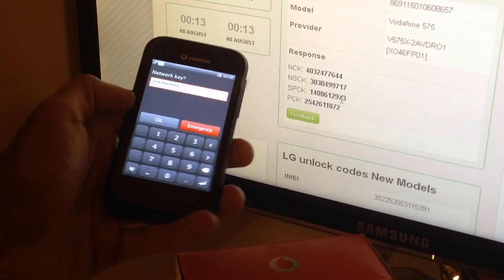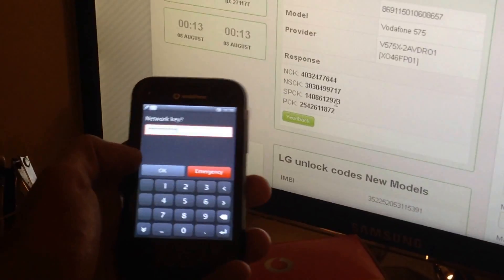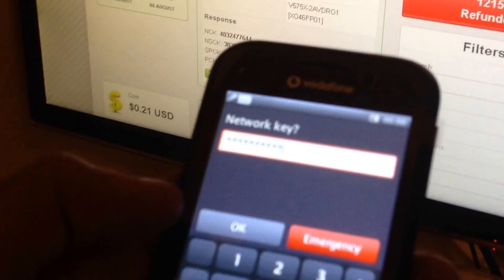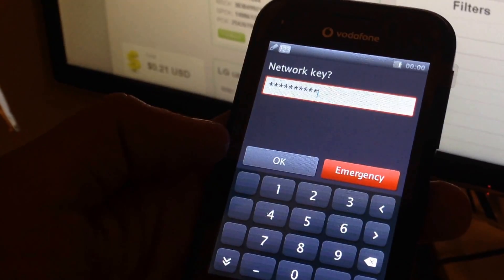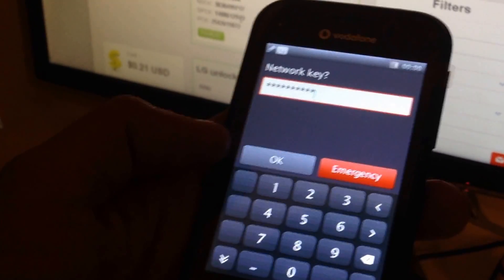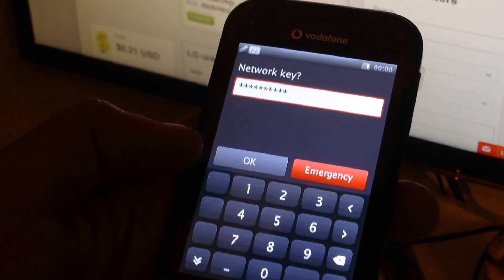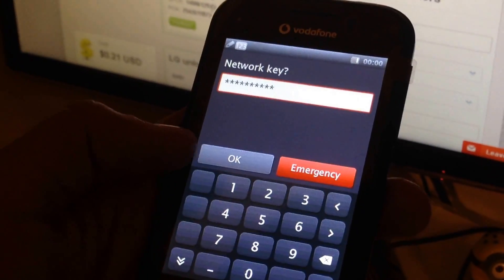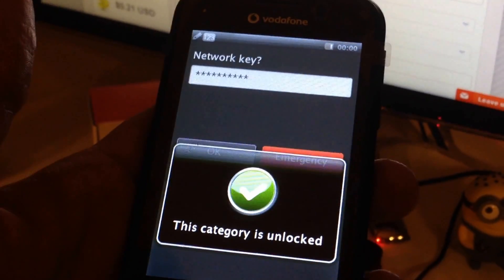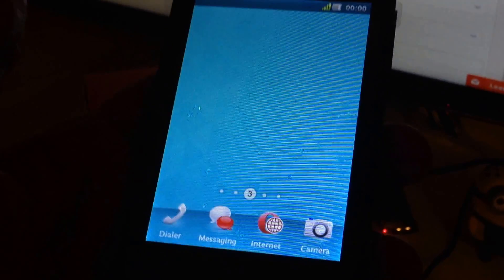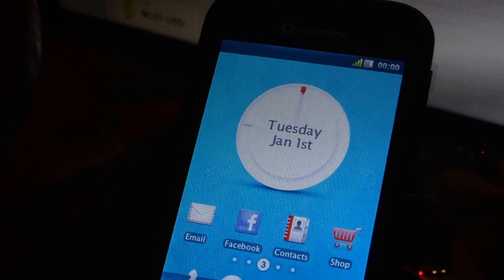Okay, and then I'm going to press OK and let's see if the phone is going to be unlocked with the code from the site. Okay, this category is unlocked, so the phone was successfully unlocked.